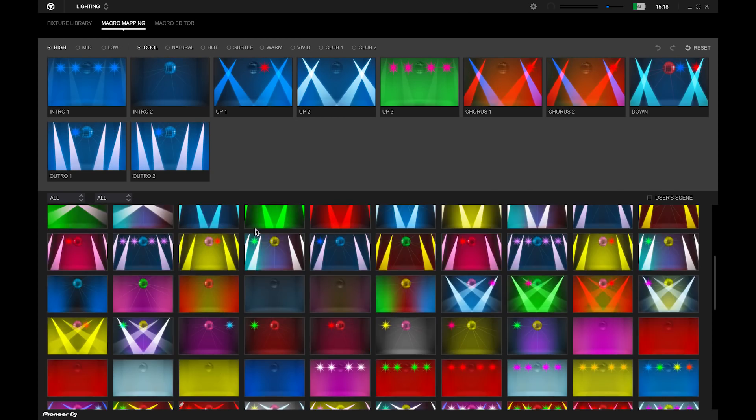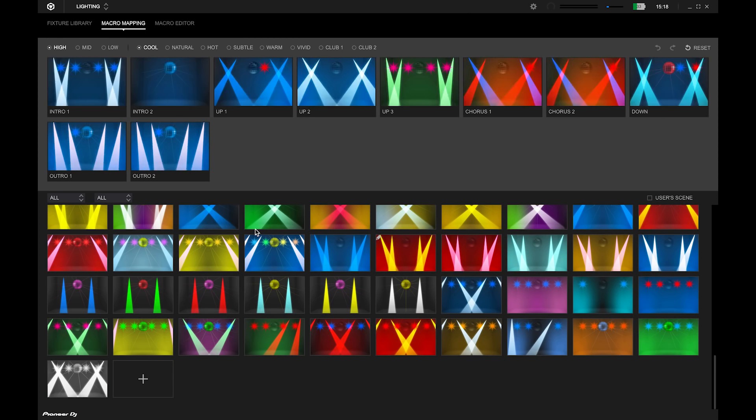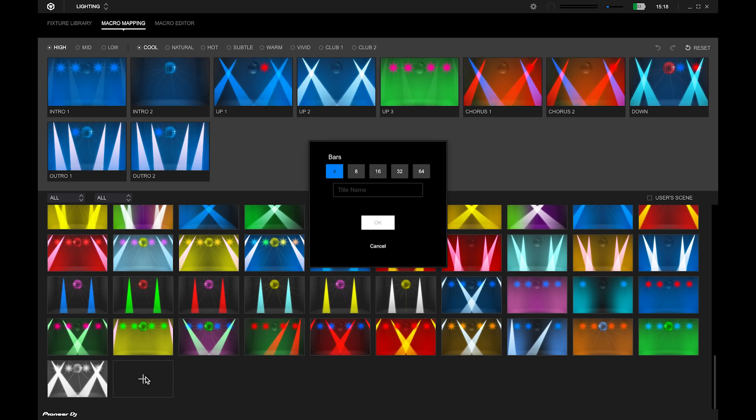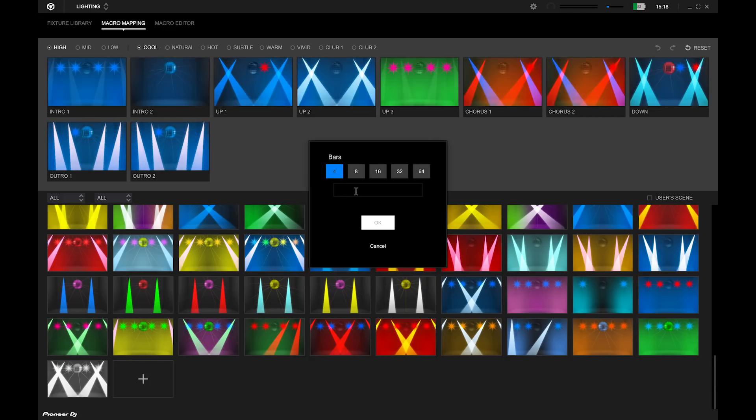Click the plus button shown on the lower part of the lighting preset thumbnails. Select the number of bars, enter a name for the lighting pattern and click OK.